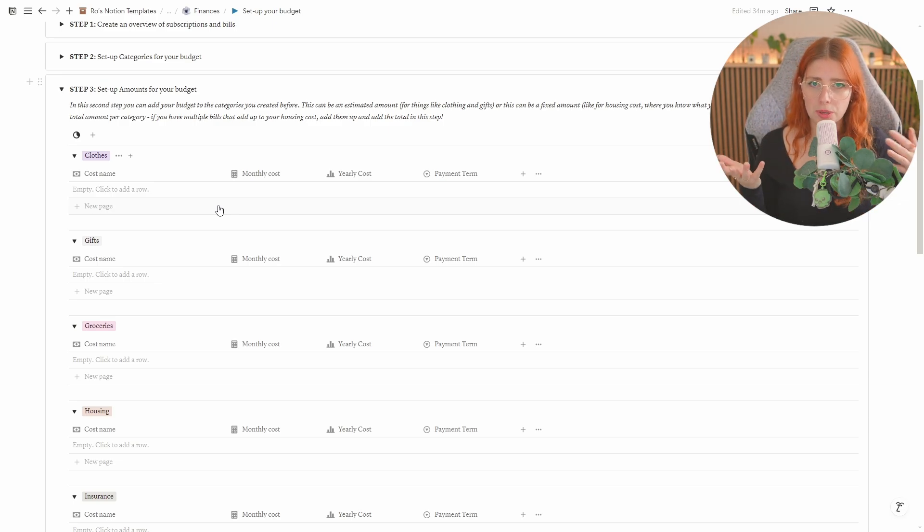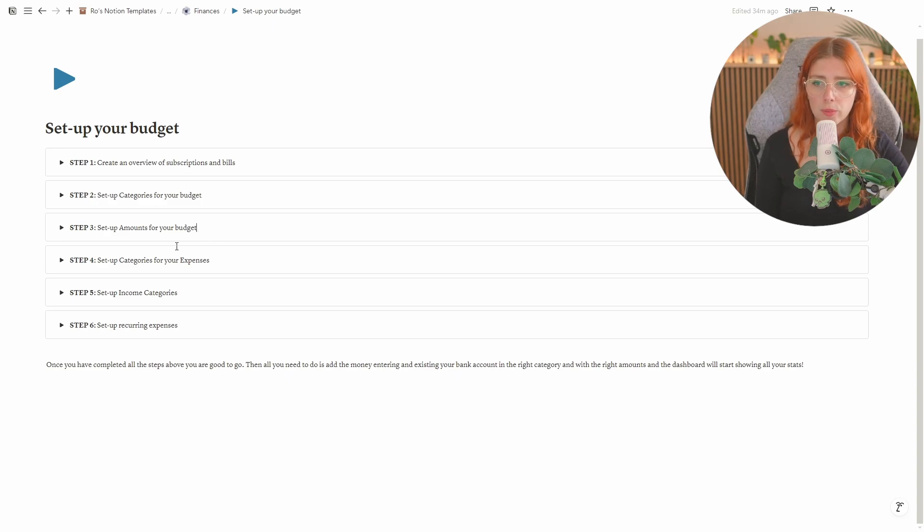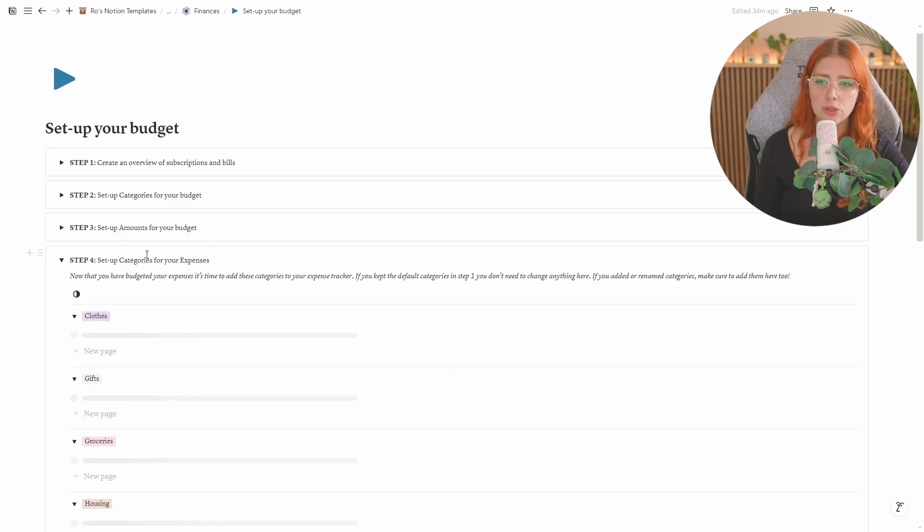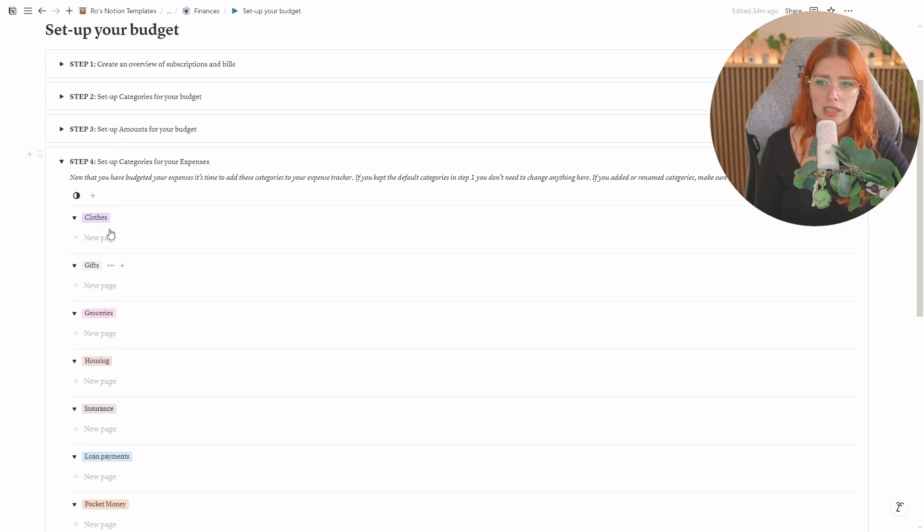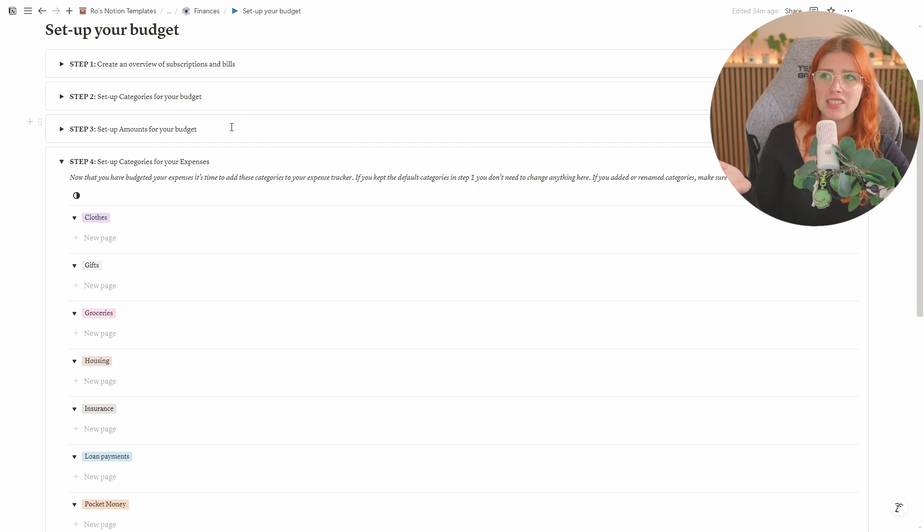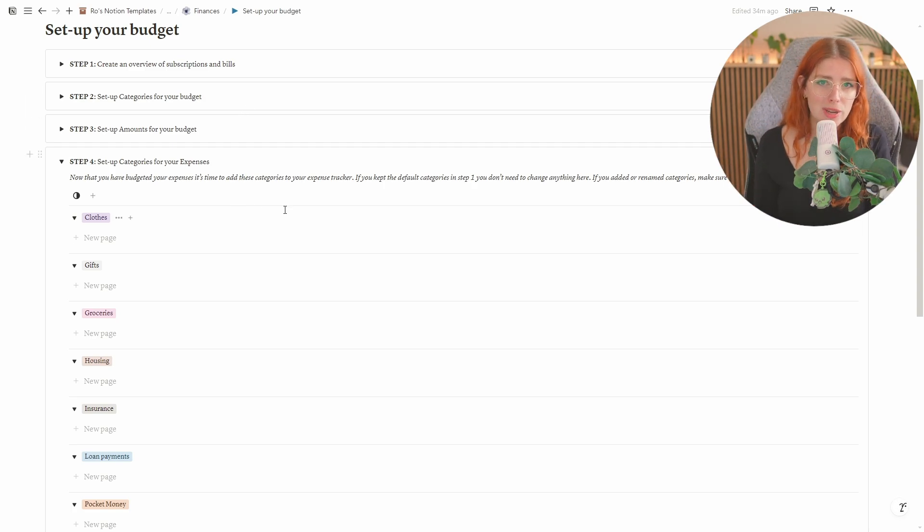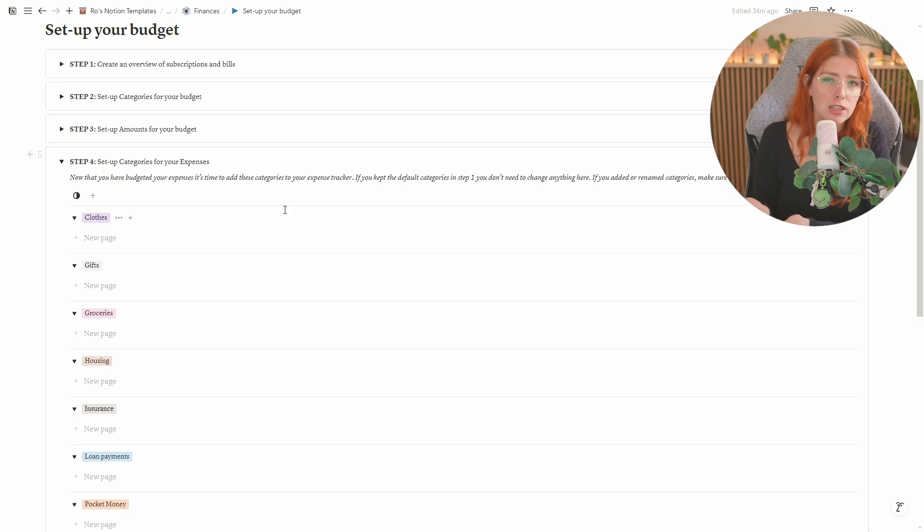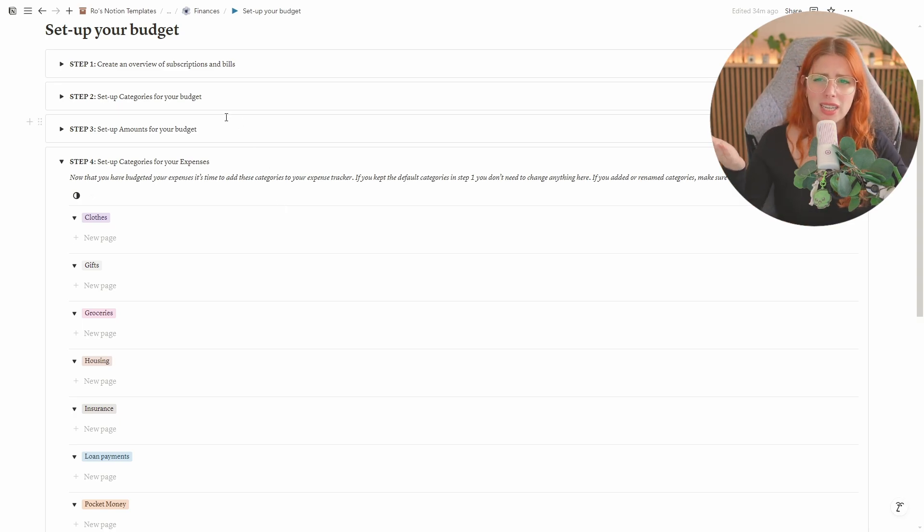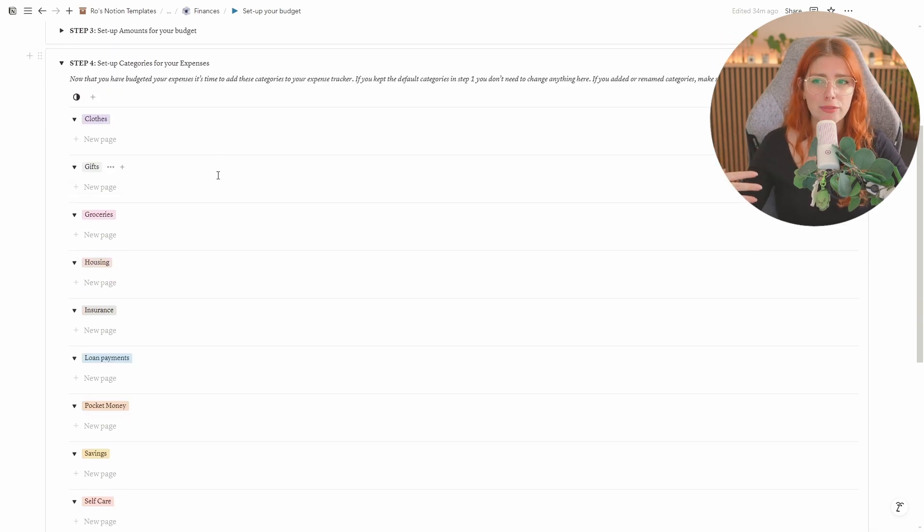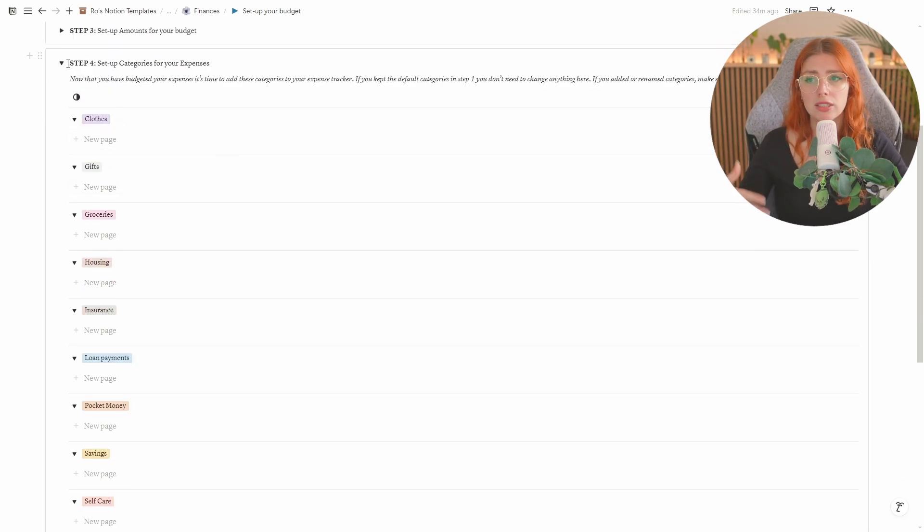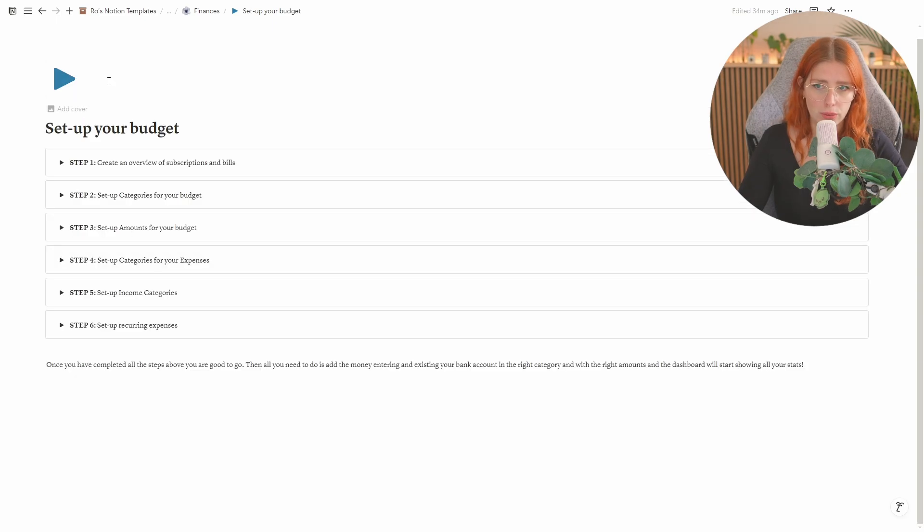So now that you've created categories for your budget and you've actually set up your budget all you need to do is that you actually need to set up those same categories that you've created in step two for your budget you need to basically align those to the categories for your expenses. Those are two different databases so unfortunately you do have to set them up twice but I would say in step two it's basically the step where you also decide on your categories and in step four it's a really quick just copy paste if you just use the default categories you don't even have to do anything.